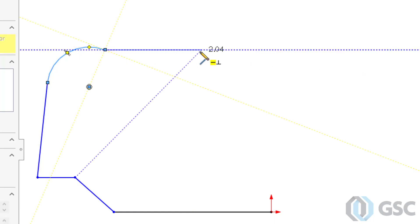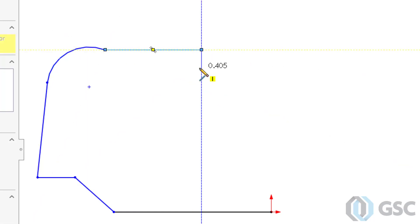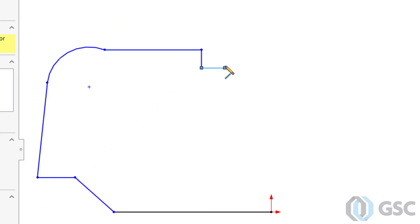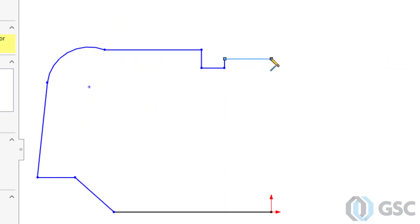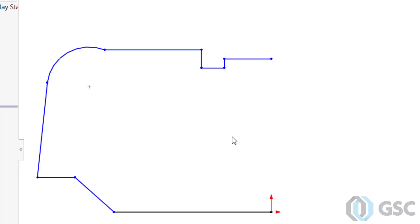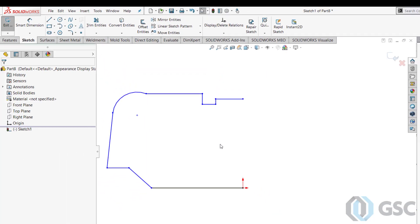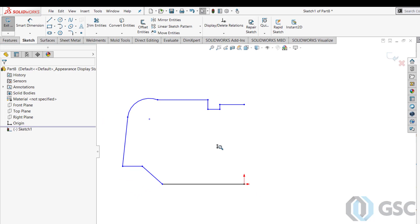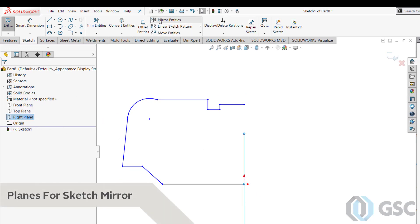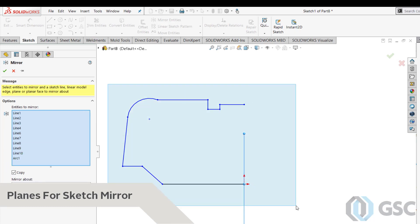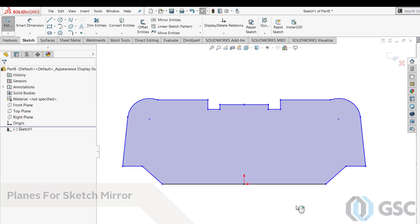Now as I do this, I know my part has left-right symmetry, so I'm not going to have to draw both sides of it. Normally I'd have to create a sketch center line to mirror these entities about, but no longer the case in SOLIDWORKS 2018, because now we can use our planes to create our sketch mirrors for us. Just pick the plane and the elements you want to mirror, and you're good to go.